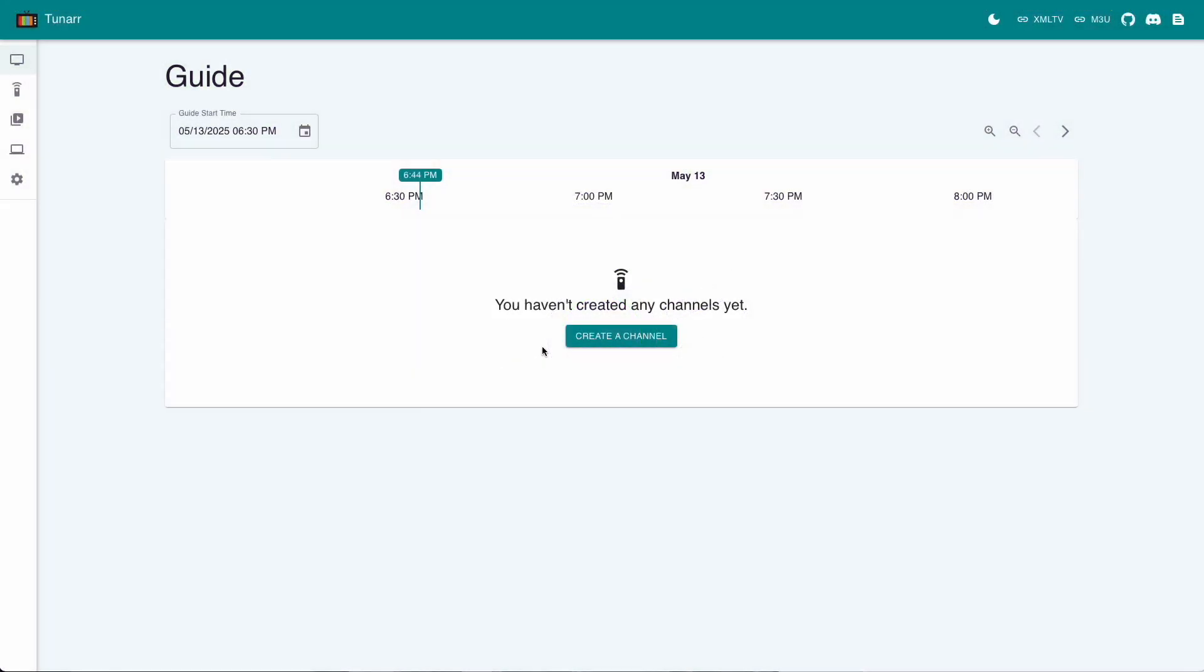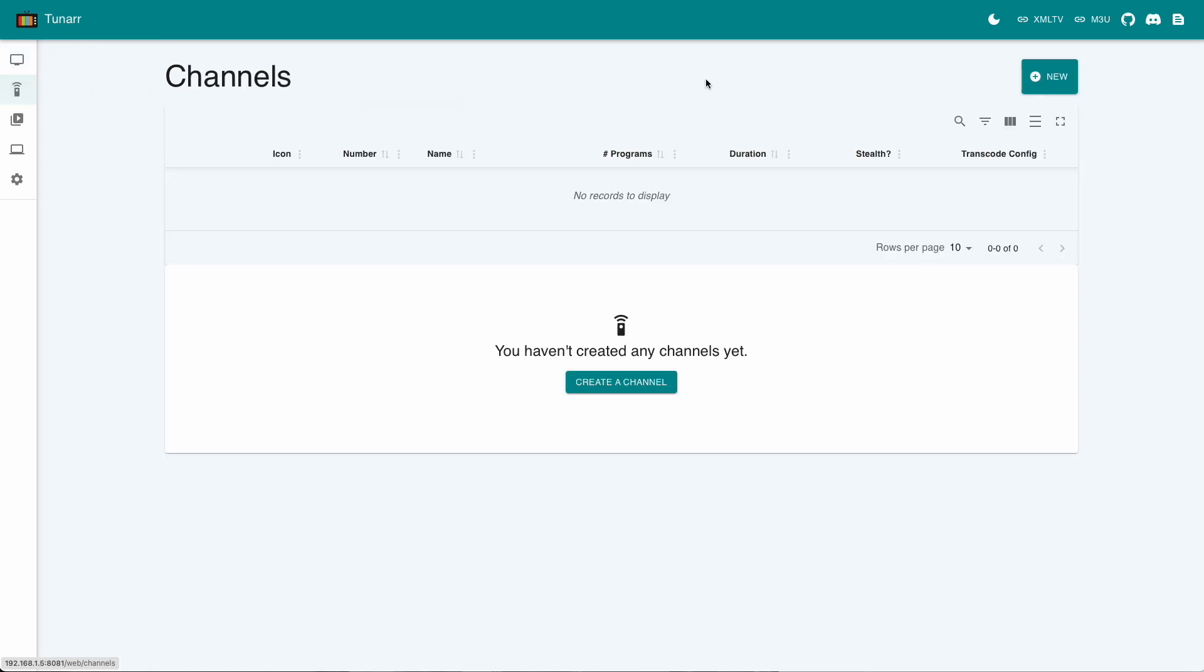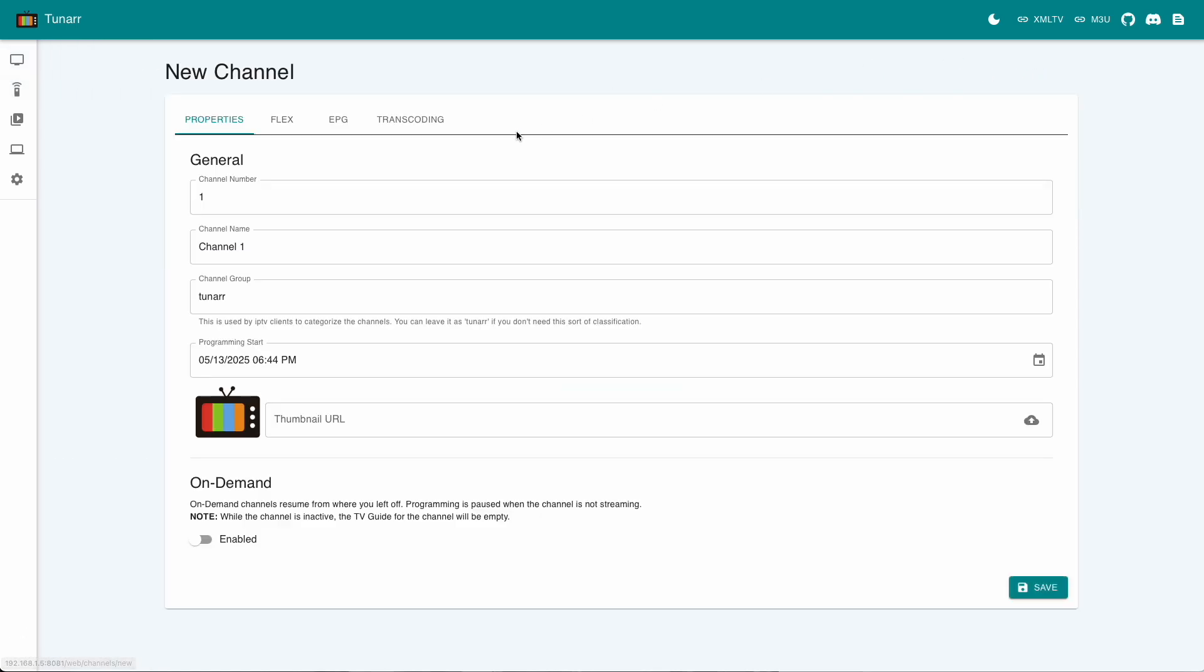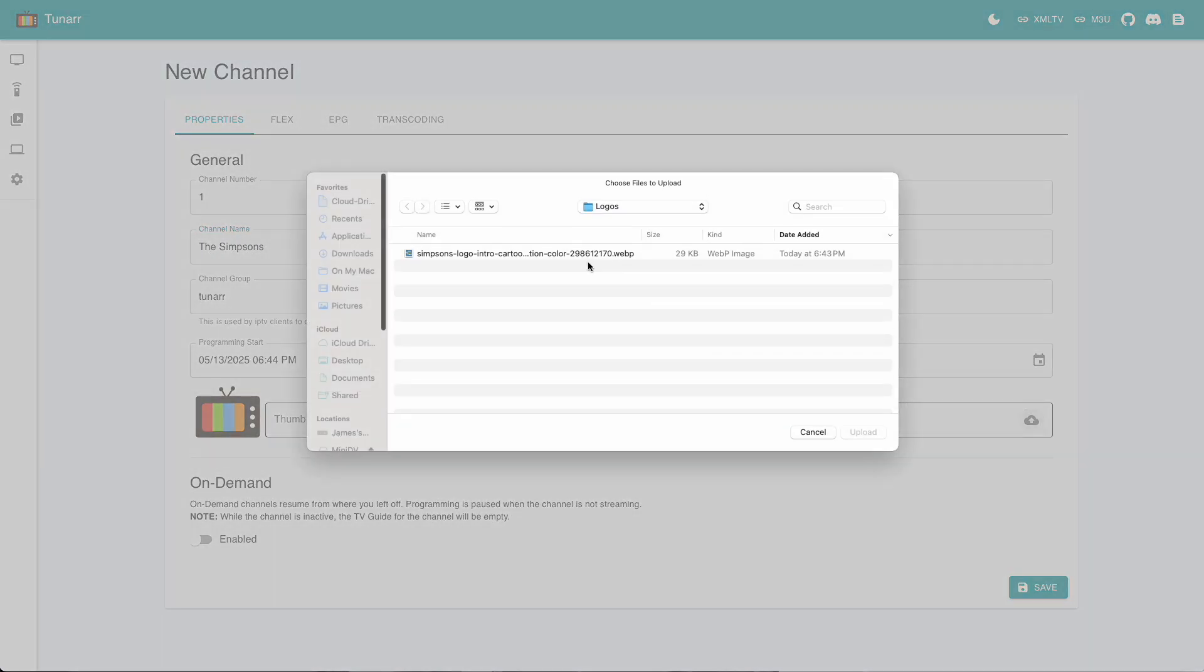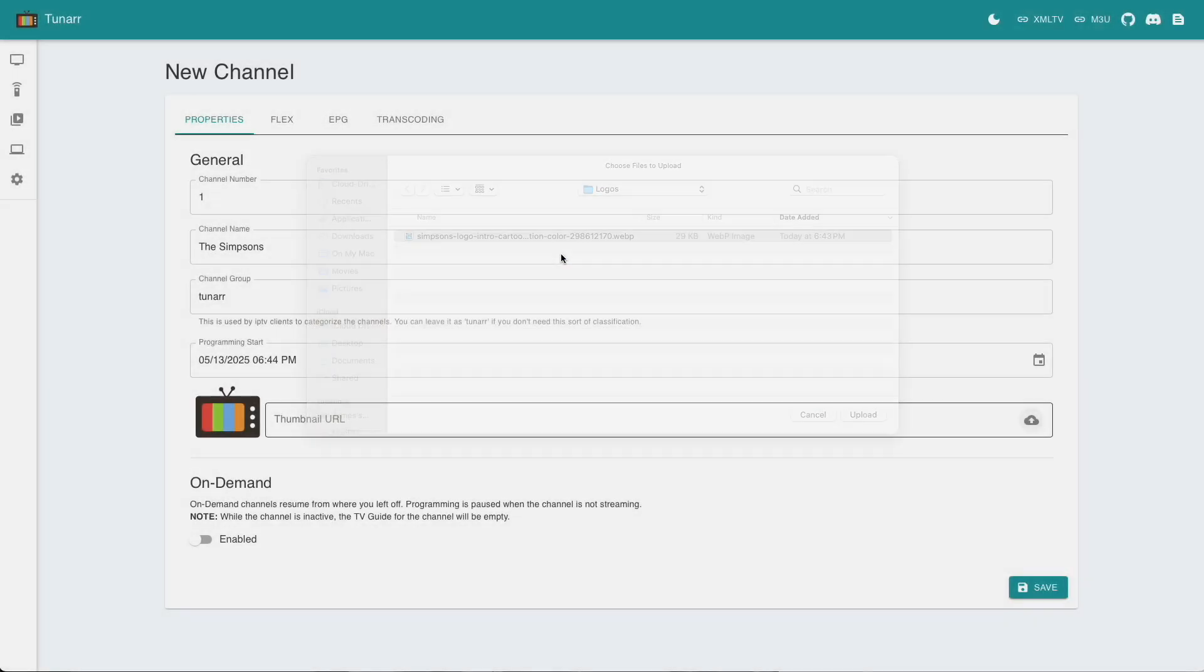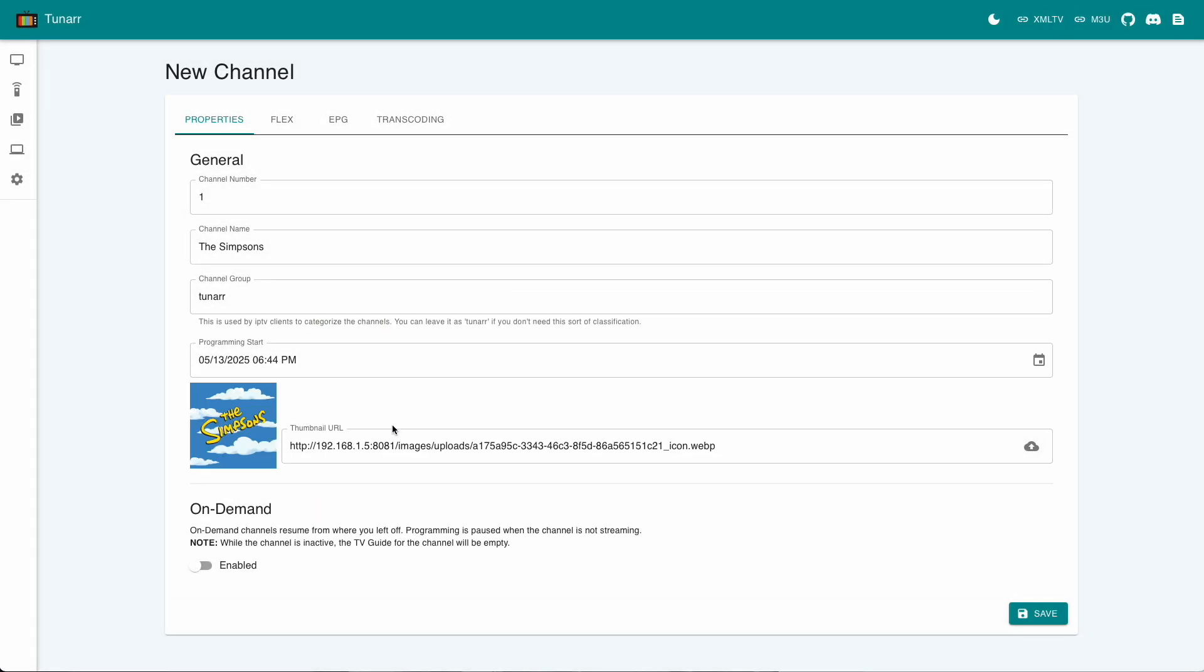We've already linked Tuner to our Plex server and adding the media in is really simple. We start by going to the channel section and clicking new. I'm going to keep this all pretty straightforward for now. I'll keep the channel number and group as default and change the name to The Simpsons. You can add a thumbnail here too, which will appear in the EPG of our media player. The other tabs can stay as they are for the moment.